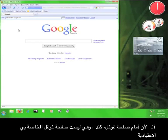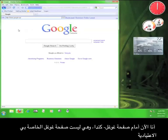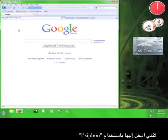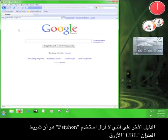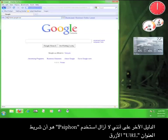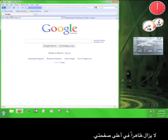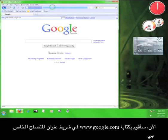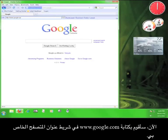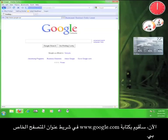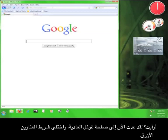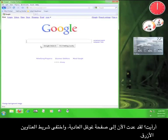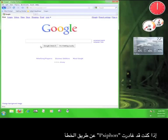So, I'm now at Google Canada, which isn't my normal Google page because I'm accessing it through Psiphon. The other indication that I'm still using Psiphon is that the blue bar marked URL is still at the top of my page. Now, I'm going to enter www.google.com into my web browser's address bar. There. Now, I'm back at my regular Google page and the blue URL bar is gone.